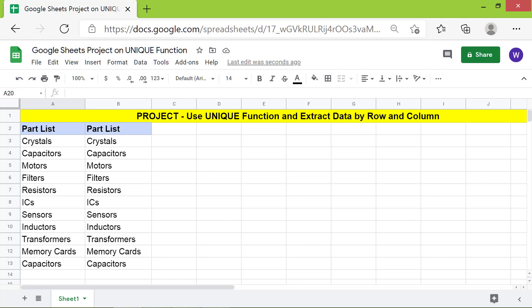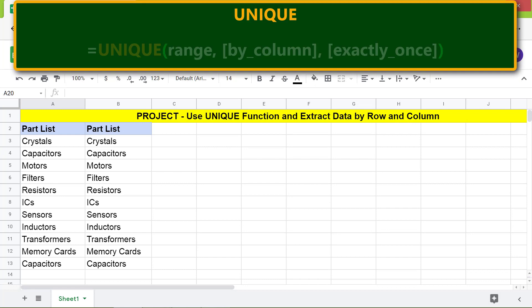Let's take a quick look at the format of the updated Unique Function formula. Here are the project tasks.